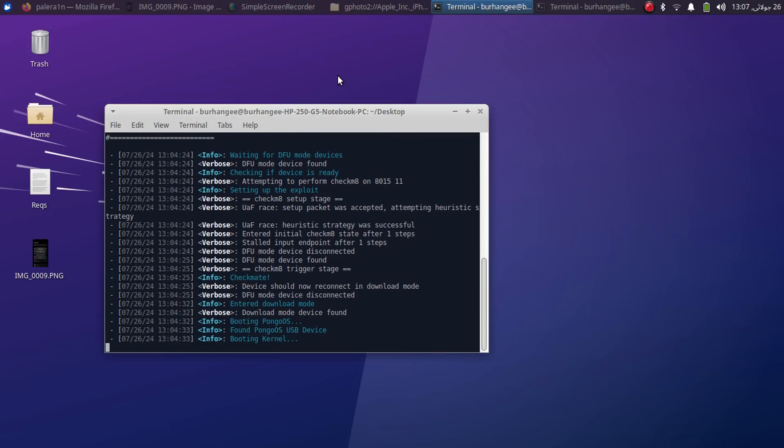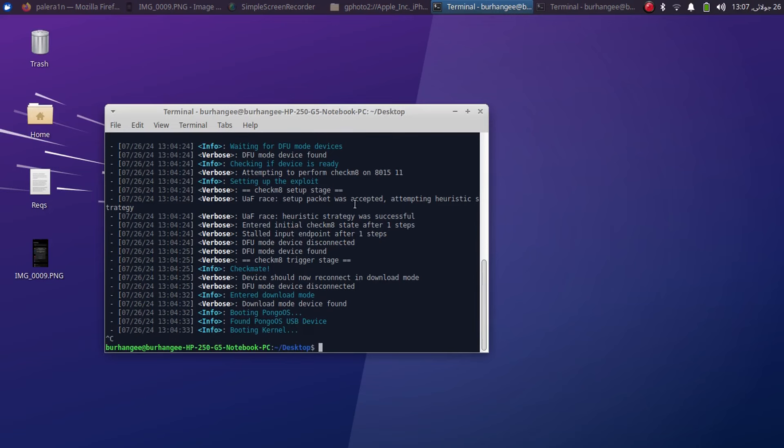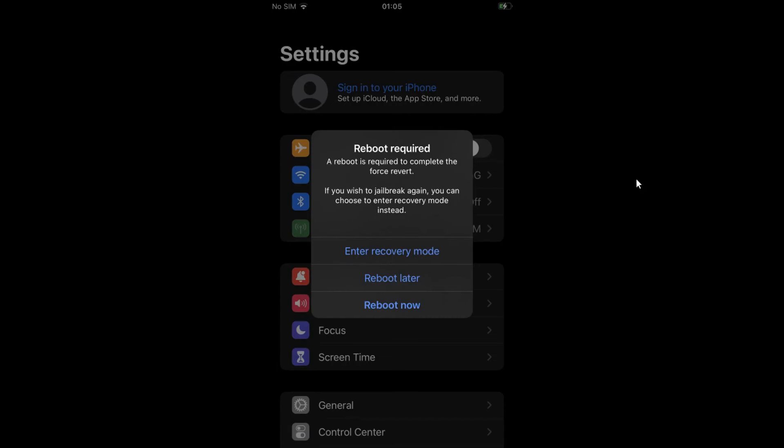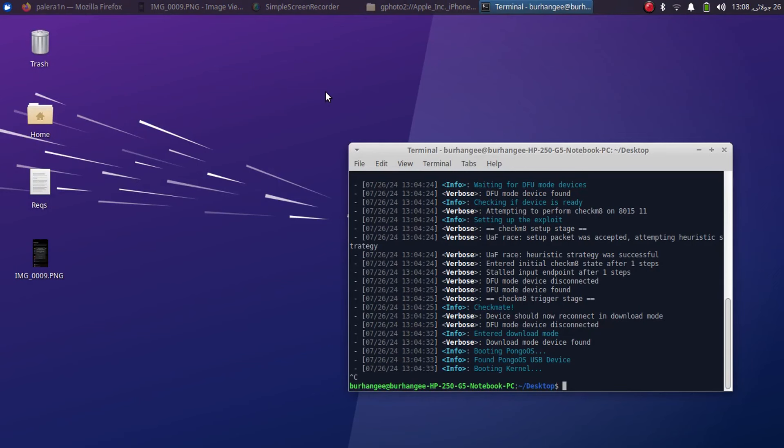Now once the force revert is complete, you will see booting kernel. Please don't worry, it may appear stuck. Ctrl C to stop it. And on your device you will see this message: reboot required because you used the force revert feature. So please reboot now to complete the process and your device will return to stock. That's all for this video guys.